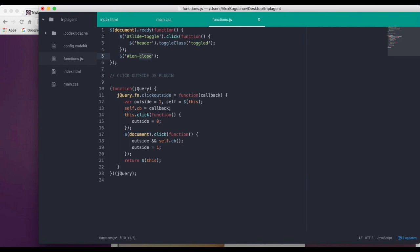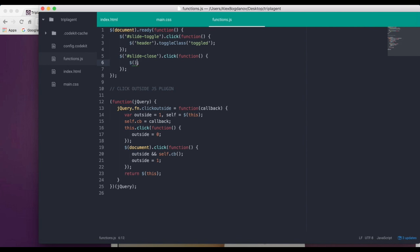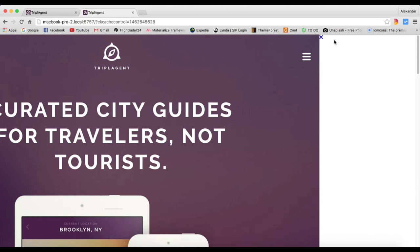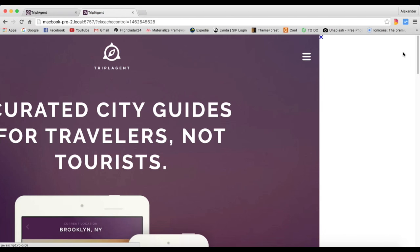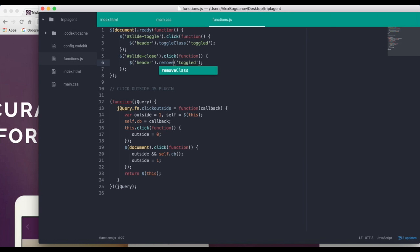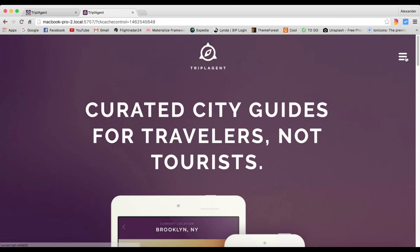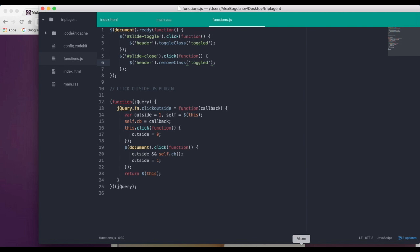Now we need another event handler: whenever we click on `#slide-close` it should close the nav. So we write `$('#slide-close').click(function() { $('header').toggleClass('toggled'); })`. We're using `toggleClass` here — if it has the class it removes it, if it doesn't it adds it. Actually `removeClass` makes more sense for the close button, but `toggleClass` works either way.